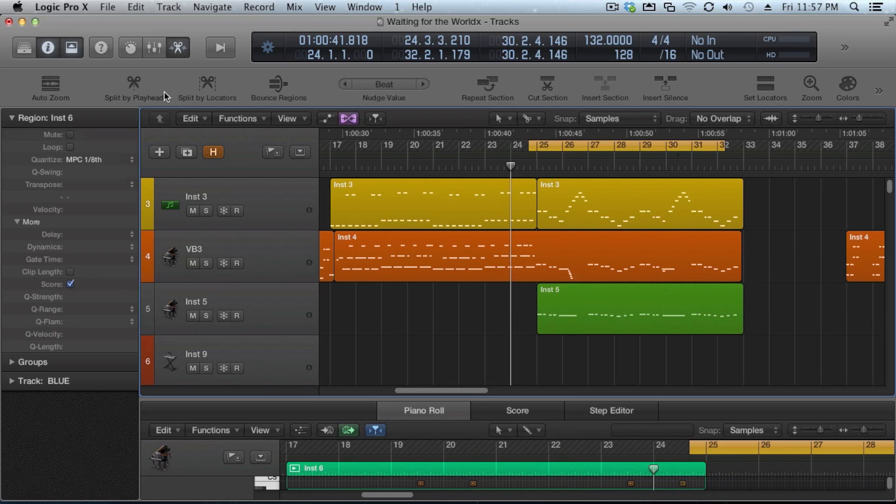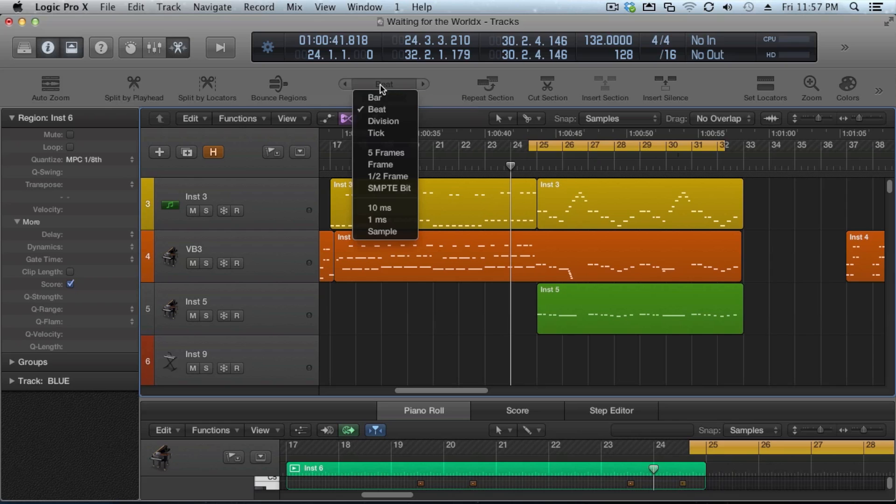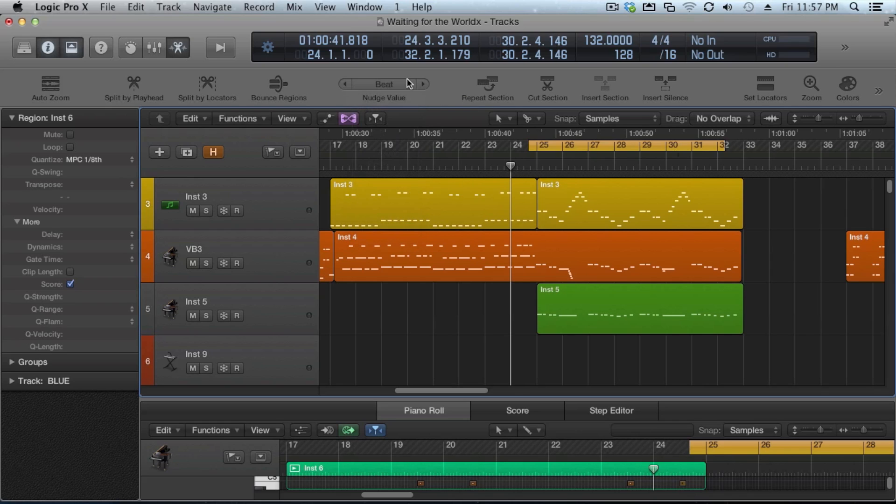Your auto zoom, split by playheads, split by locators. This whole menu is configurable. One thing that's kind of cool is your nudge value can constantly be set here, and you can set that and then use these mouse buttons, left and right arrows, to click and nudge any of the regions that you have selected.